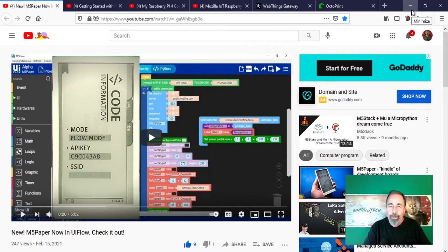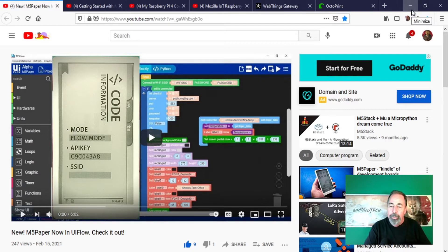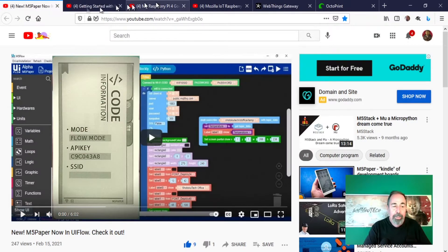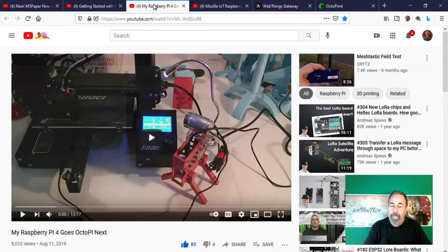Welcome back to Shotoku Tech. Last time, we saw how to use the UI Designer in UIFlow to arrange rectangles and labels on the M5 paper e-ink screen. Then, we used UIFlow to program the M5 paper to read the temperature in my office using MQTT. In this video, let's go further with MQTT on the M5 paper to see the status of my Creality Ender 3 printer using the MQTT plug-in in Octoprint.